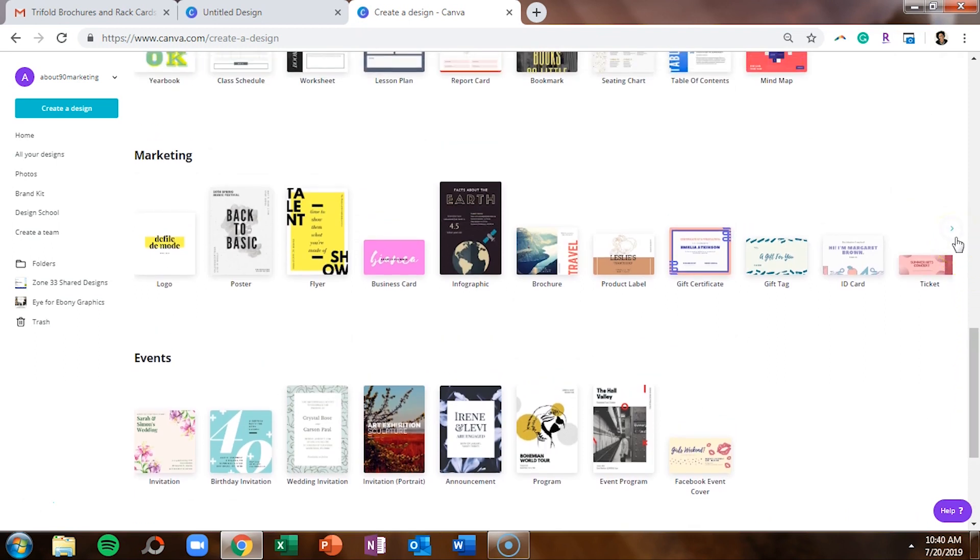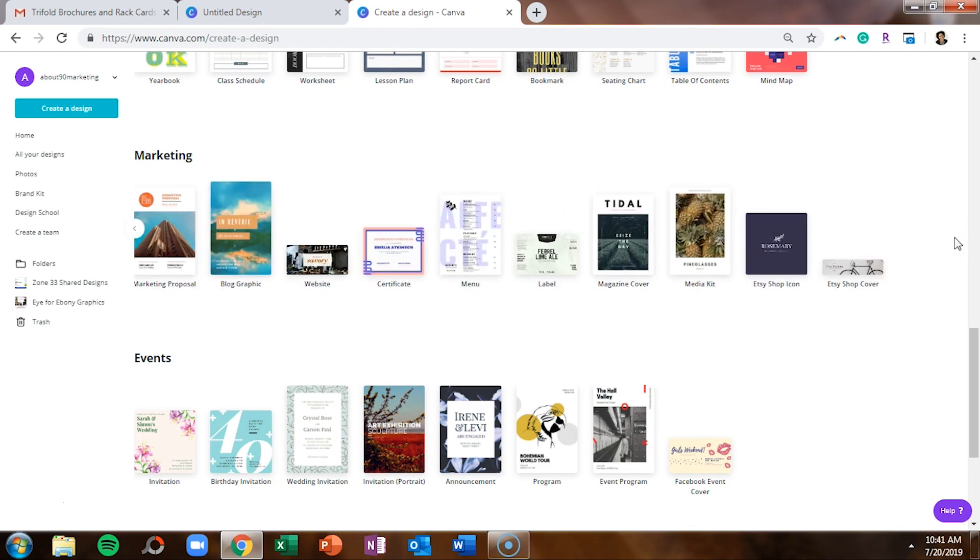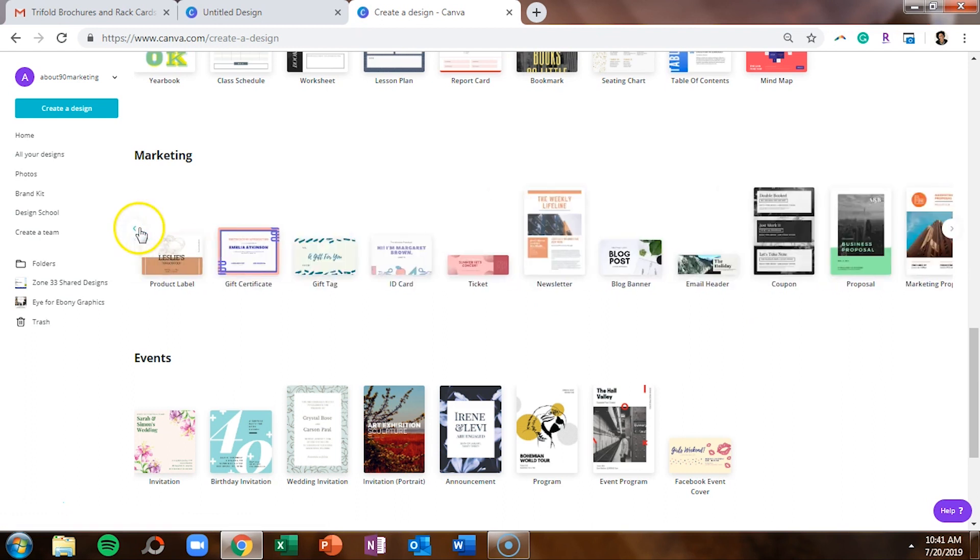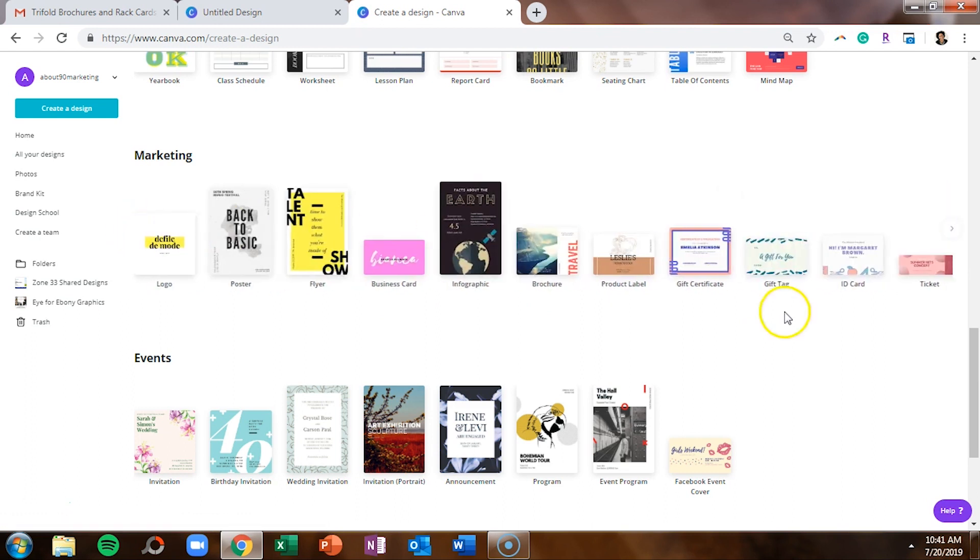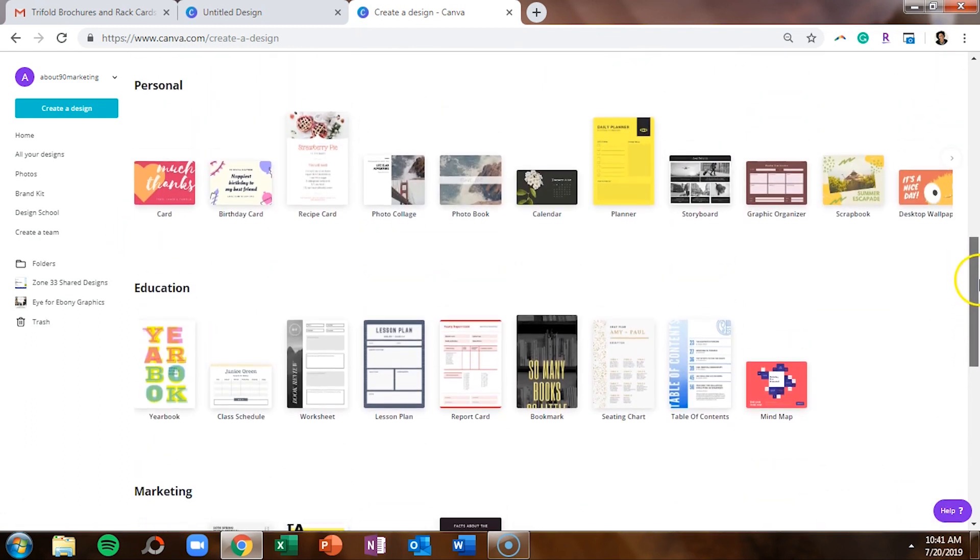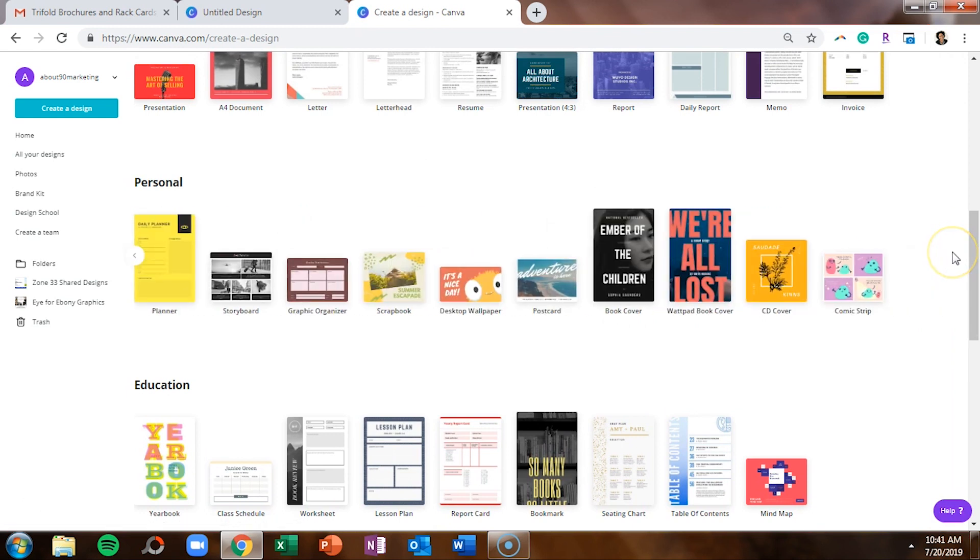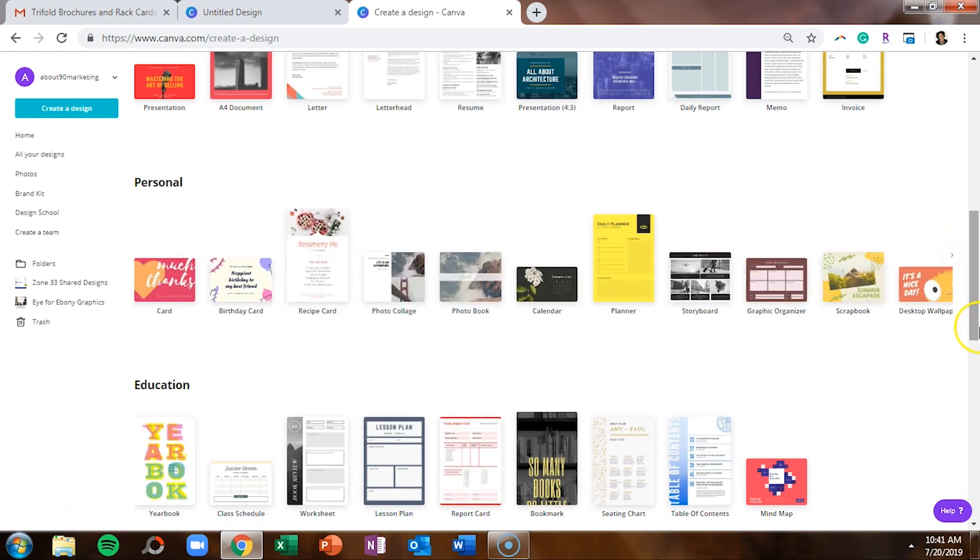So make sure that if you are looking for a template that you also click the arrow because when you do under marketing, you could design a newsletter, an email header, a coupon. You can keep going, do certificates, menus. They even have a media kit. I never realized that was there because I never clicked more than once. So certain sections of Canva will have more designs. So make sure that if you're looking for one, you click on those arrows.